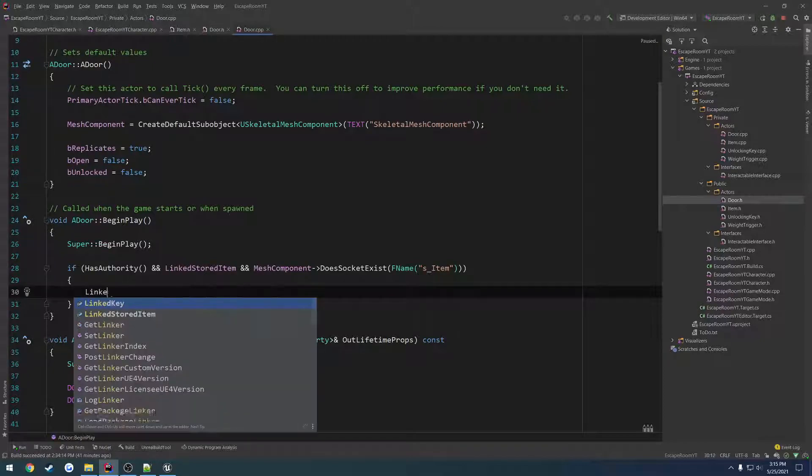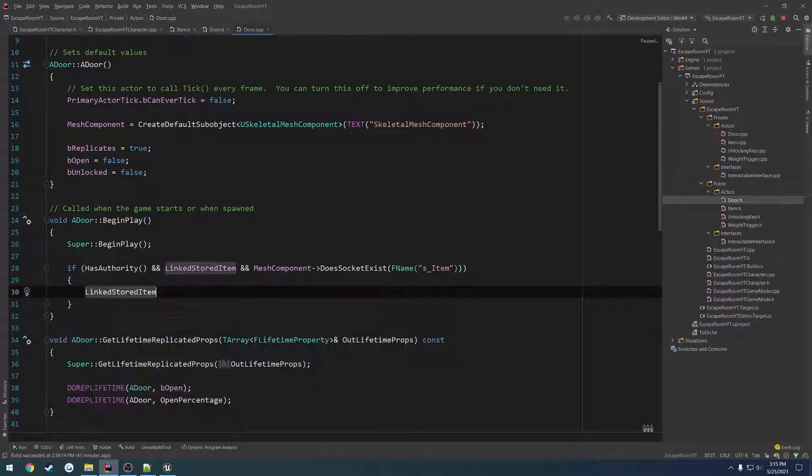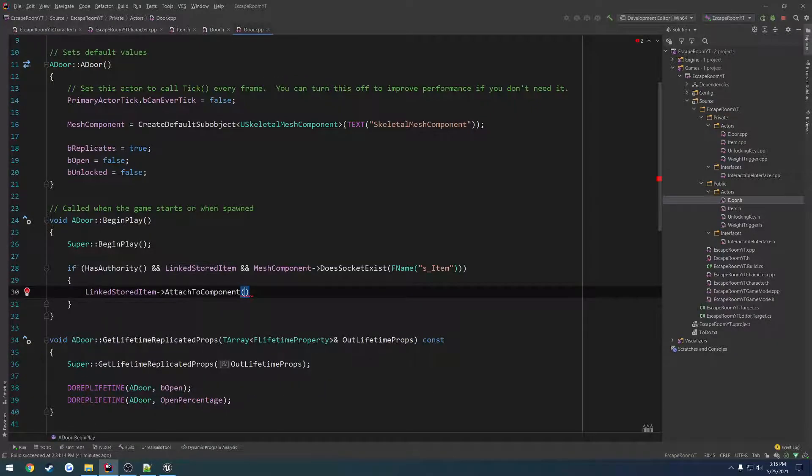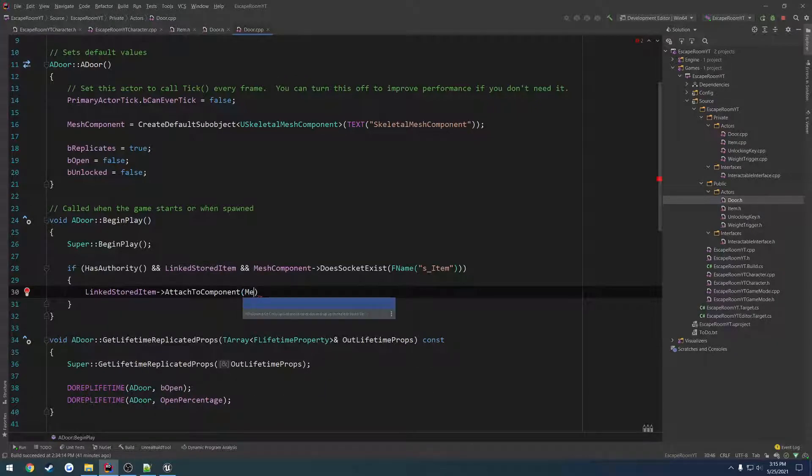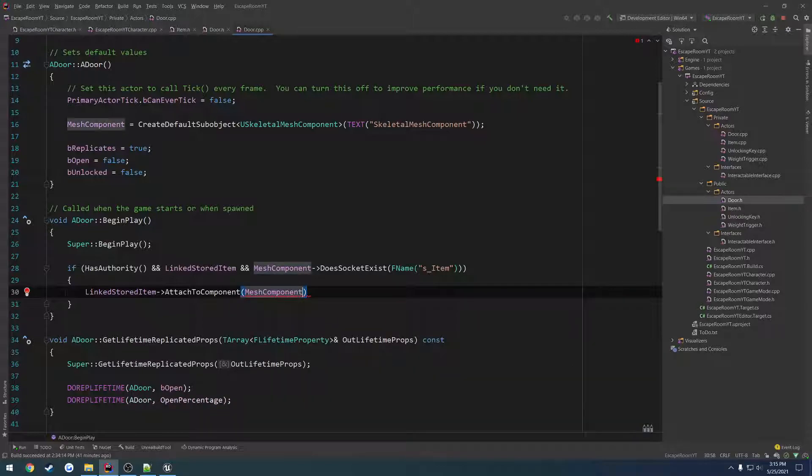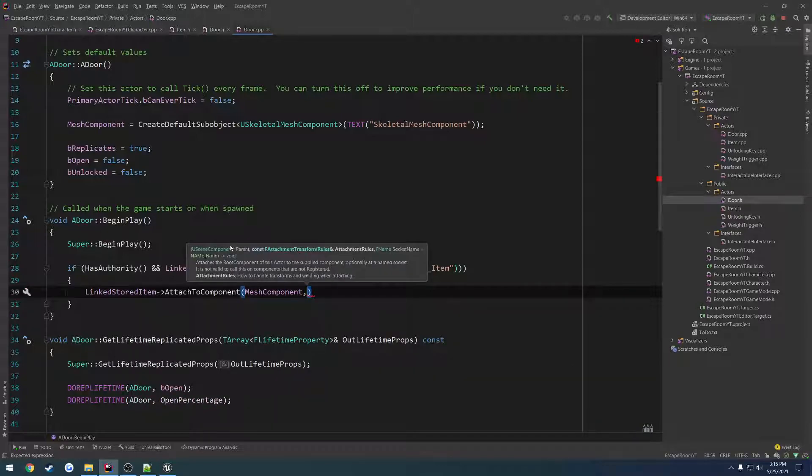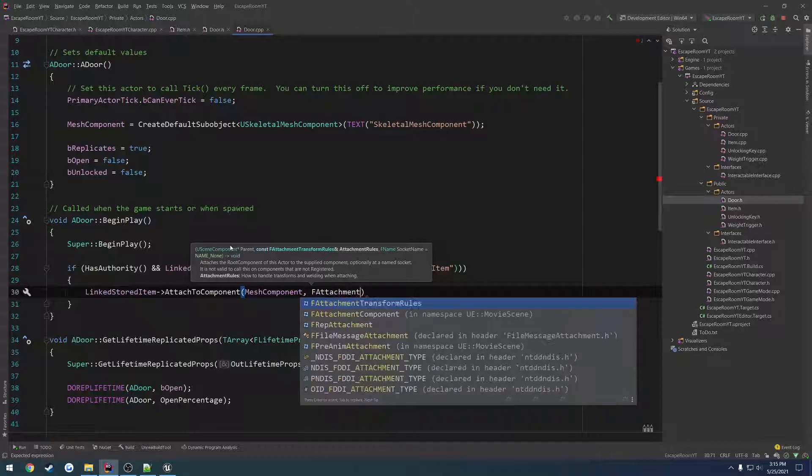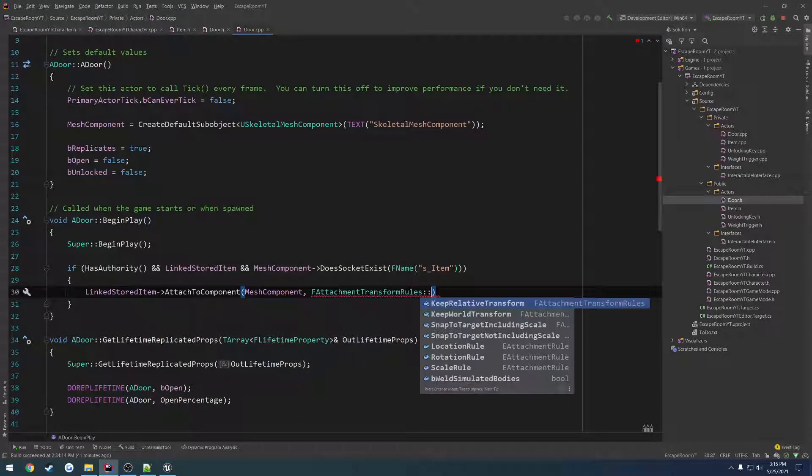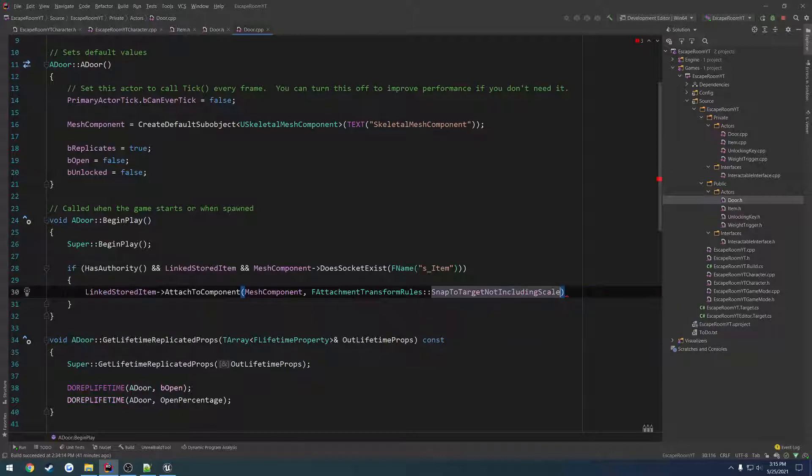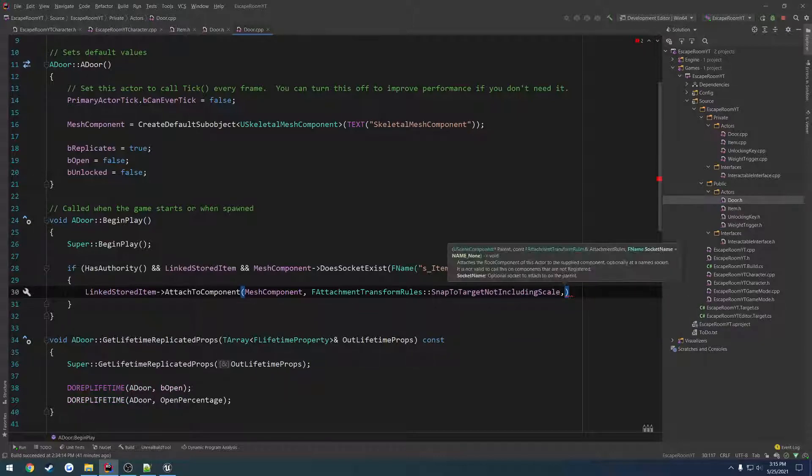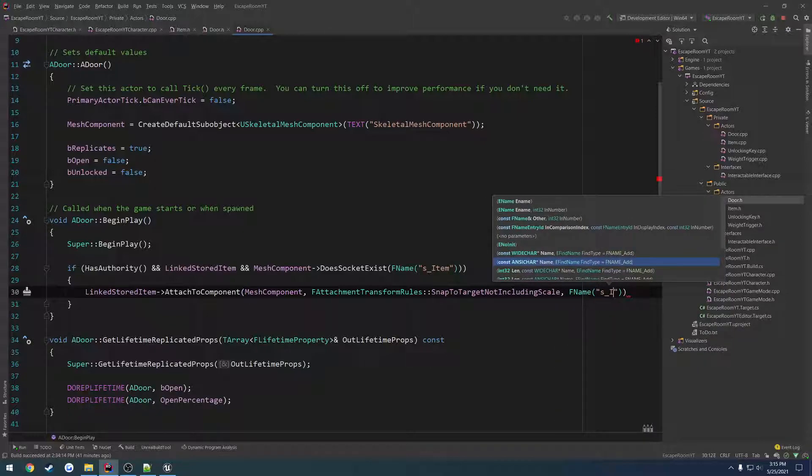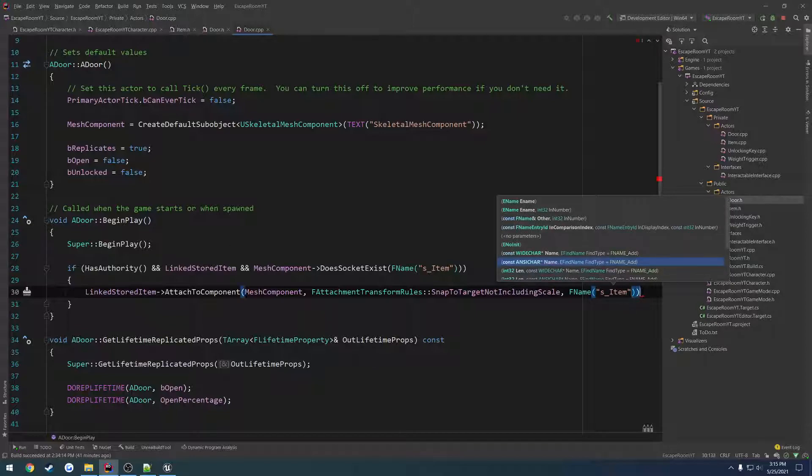Because we only want to do this in that order. We only want to check if the socket exists if we have a stored item linked to it and if we are on the server. So we set the linked stored item, we want to attach that item to pretty much that socket. Linked stored item, attach to component. We want to attach it to the mesh component. And then F attachment transform rules, snap to target not including scale. And then it should have the name of the socket, F name s_item.